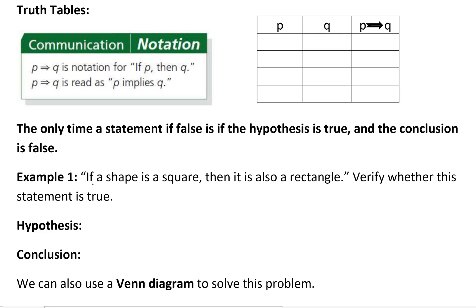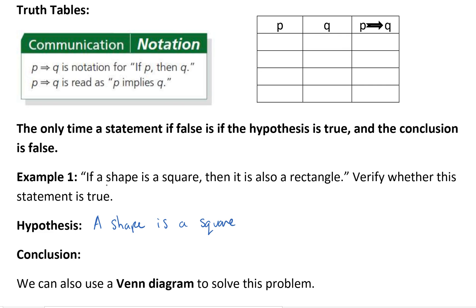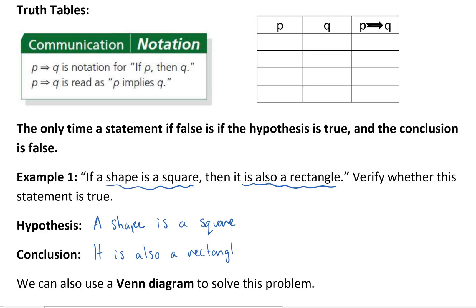For example one, it says if a shape is a square then it is also a rectangle — verify whether this statement is true. So what is the hypothesis of the statement? It says that a shape is a square. And it is also a rectangle would be the conclusion. So there's my hypothesis and there's my conclusion. Remember, when dealing with a conditional statement the 'if-then' is very important. Without the 'if-then' before the hypothesis and conclusion it's not considered a conditional statement.